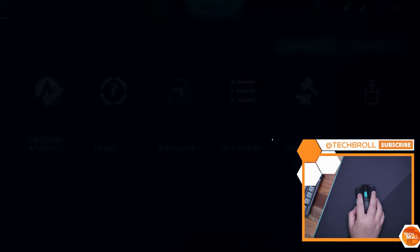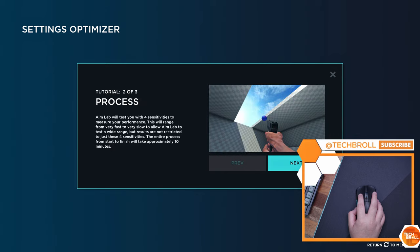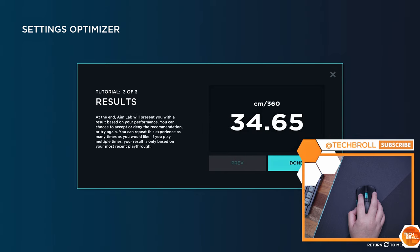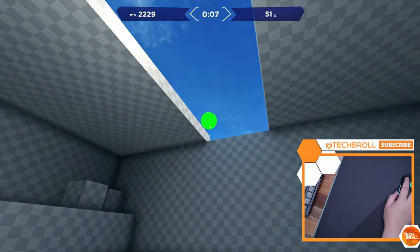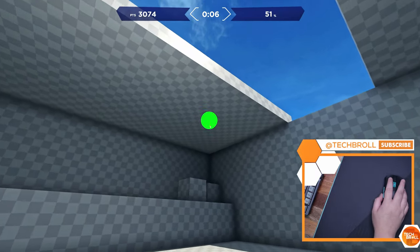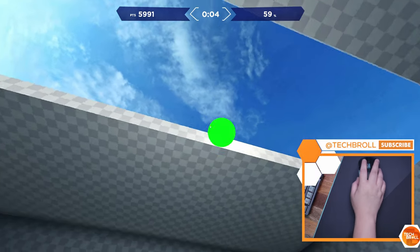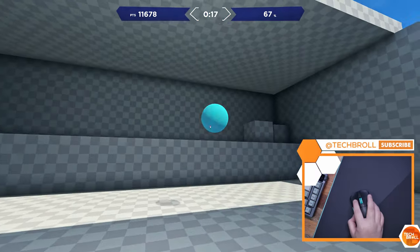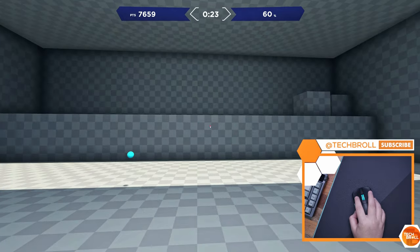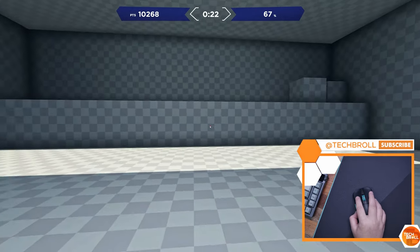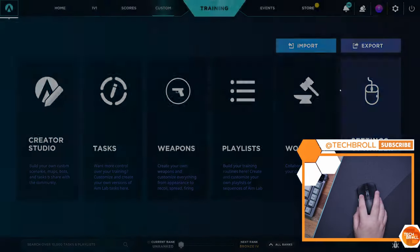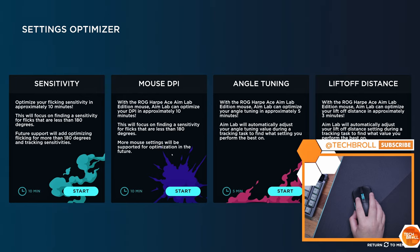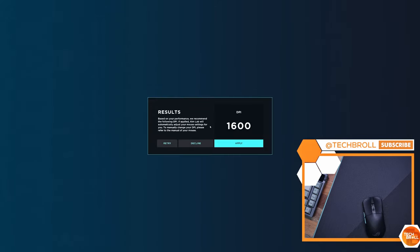So I tried the settings optimizer, which essentially lets you run through a set of tests to determine your ideal settings. These tests include variable tracking speed, which is one of the most difficult tests here, quick disappearing blobs for quick flicks, and small slow disappearing blobs for precise targeting. In the end, it gave me an exact sensitivity setting that I can apply to my profile.